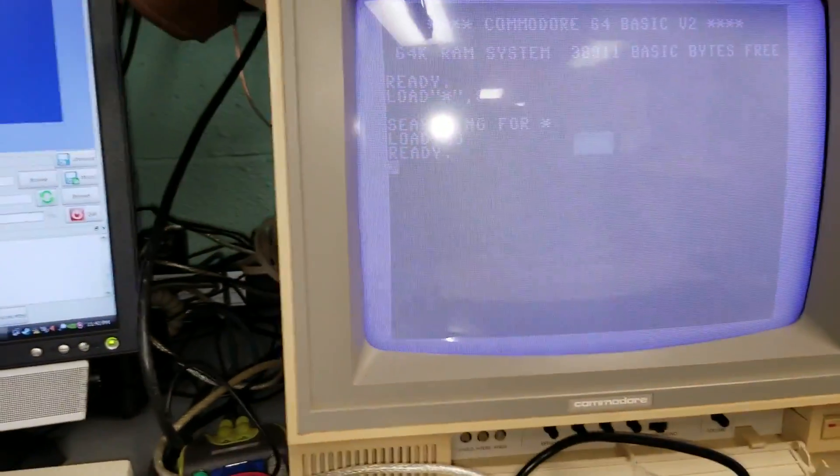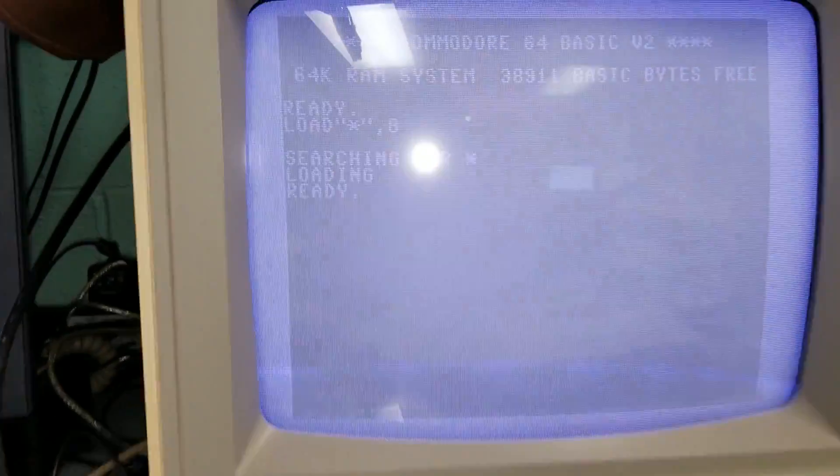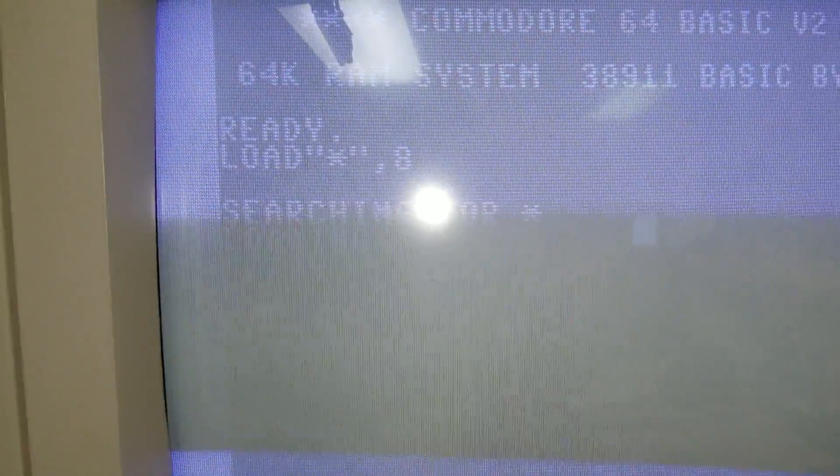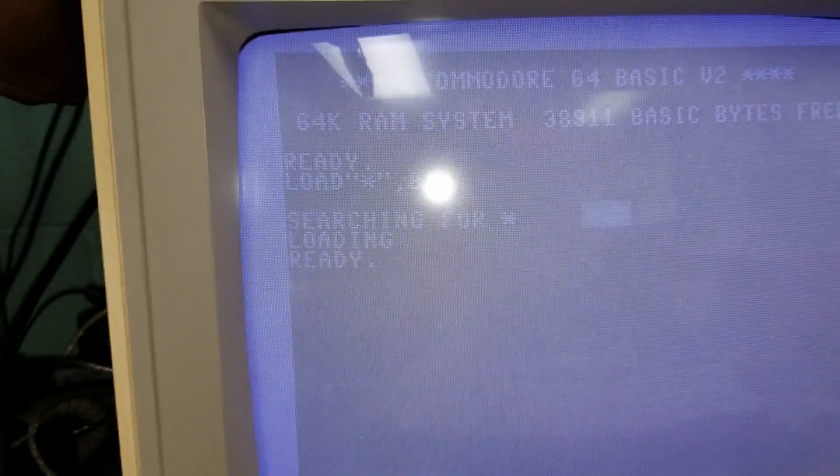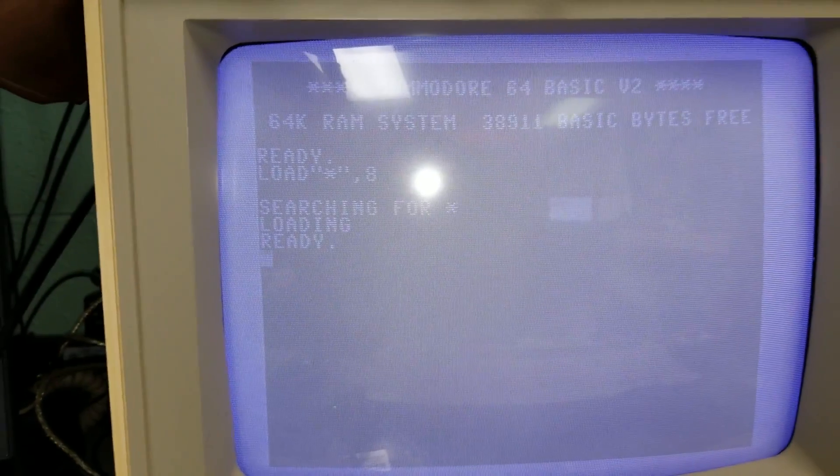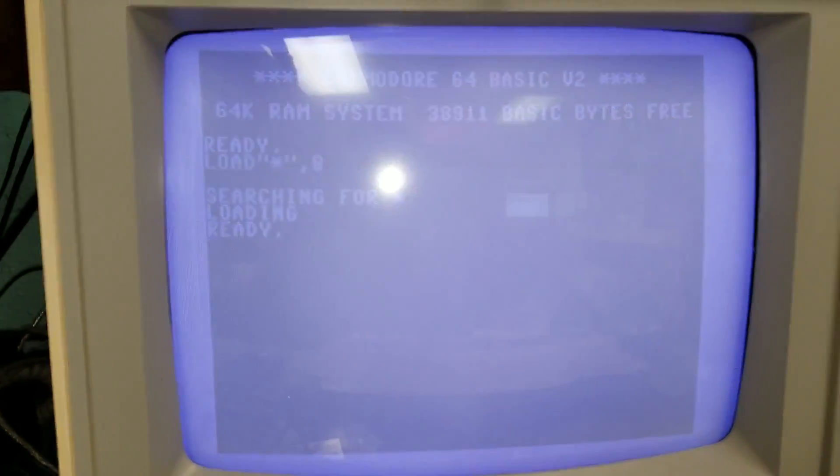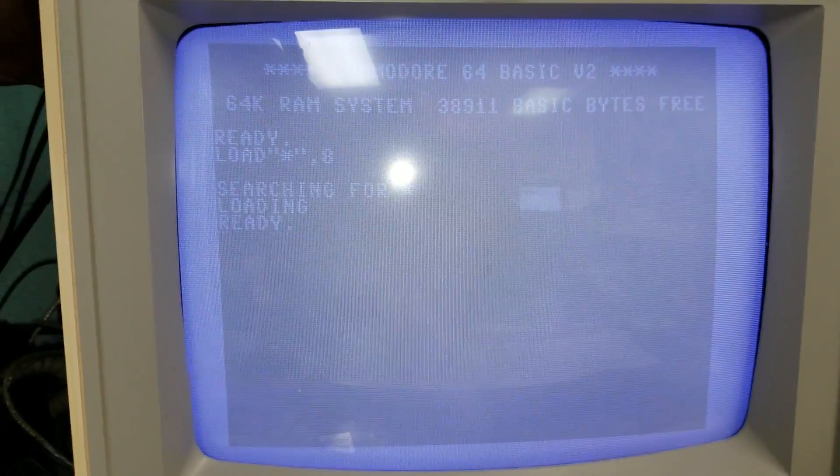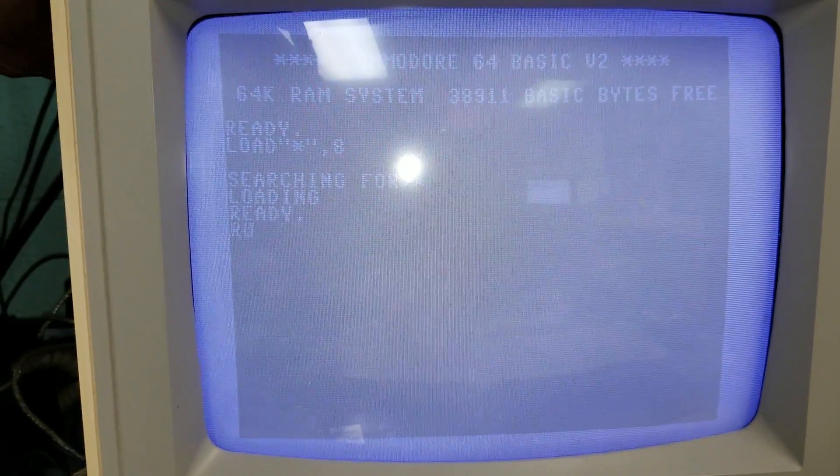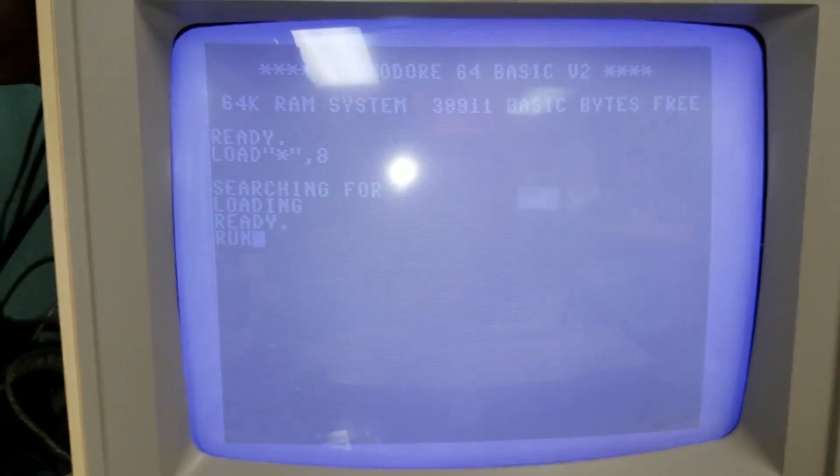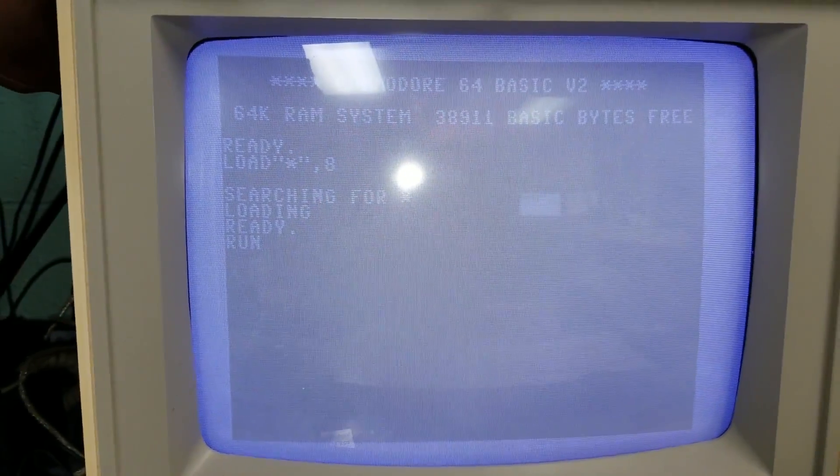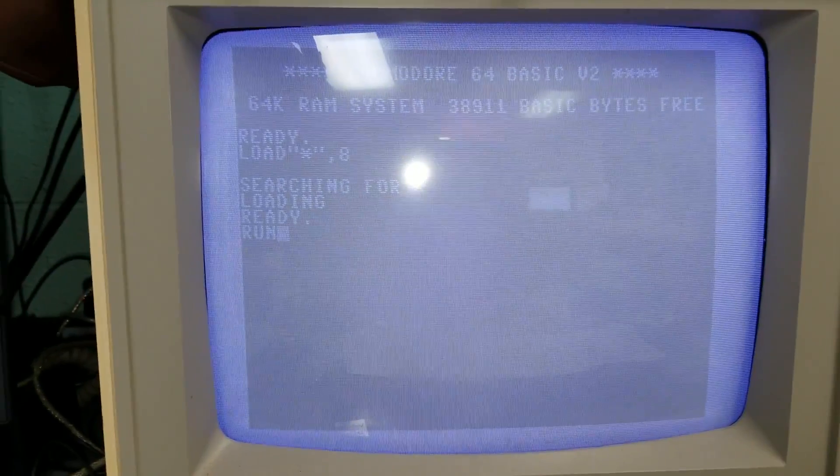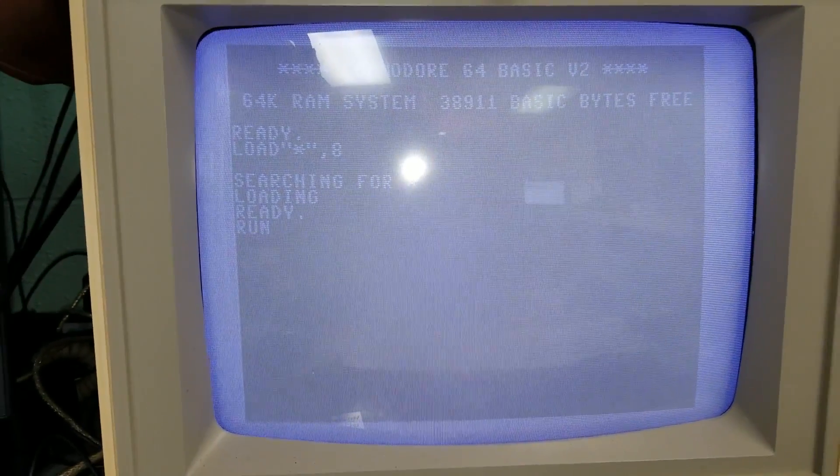And so you do your standard load command. Sorry, the monitor might be showing some lines there. And then you run. And this is the first time I've run this disk. I don't know if it's going to work or not.